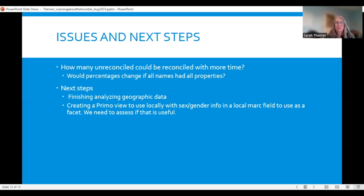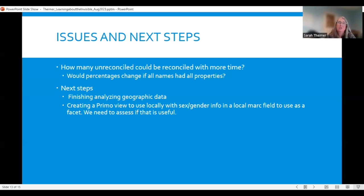What are our issues and next steps? We have names that were unreconciled — would anything change if we reconciled them? How many truly have a Wikidata record? For those that don't, is there a common trait? It could be that they're members of underrepresented groups, which might indicate we should be adding those names into Wikidata.